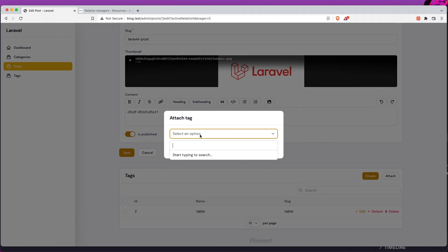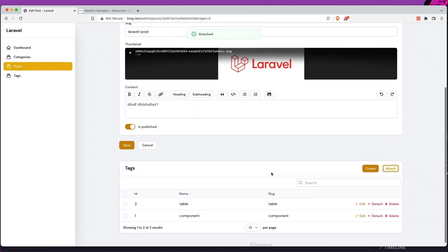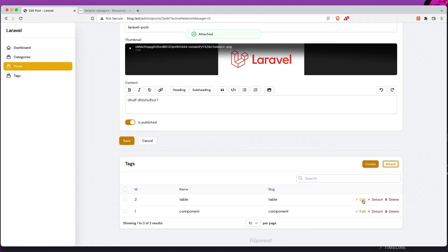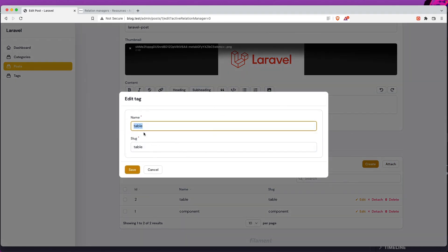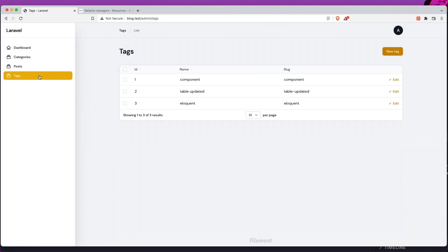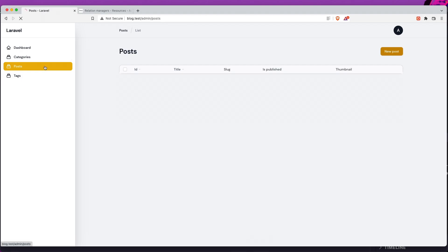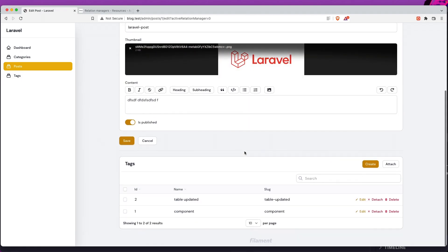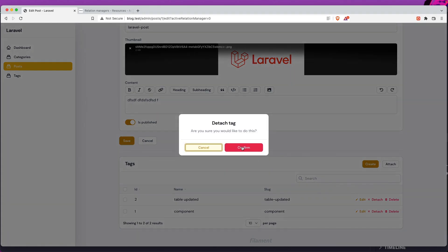Let's add a component — just to have it there. Very good. Now we can edit this in the modal. Let's say 'table updated', save. We have 'table updated' here. If we go to the tags resource, we have 'table updated' — okay.